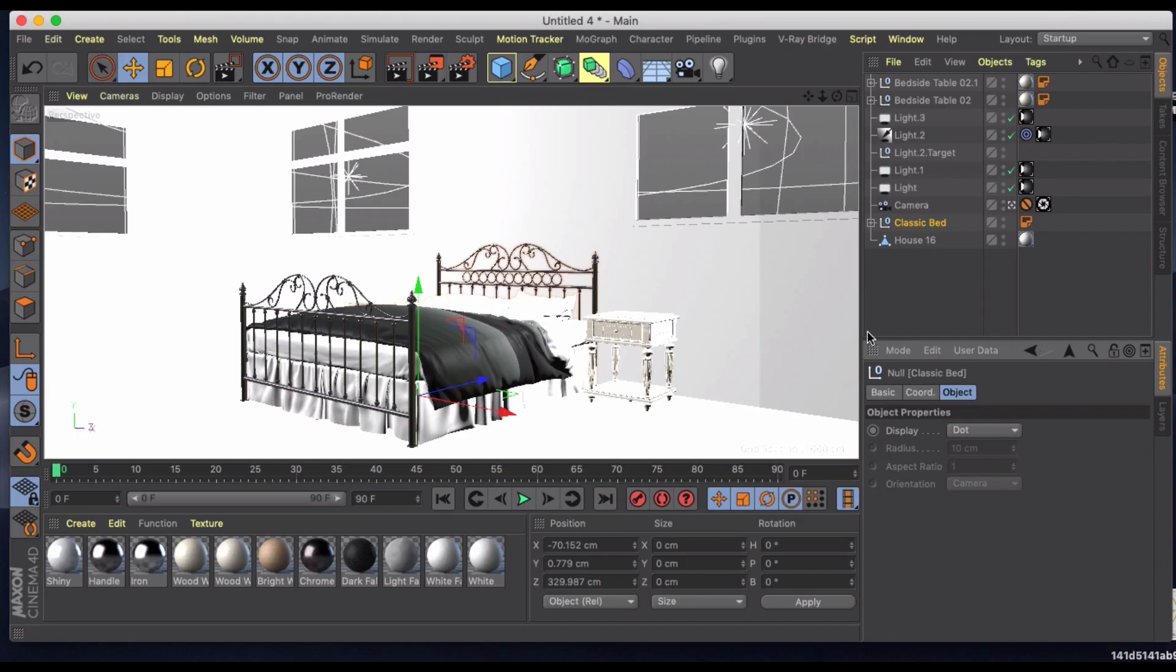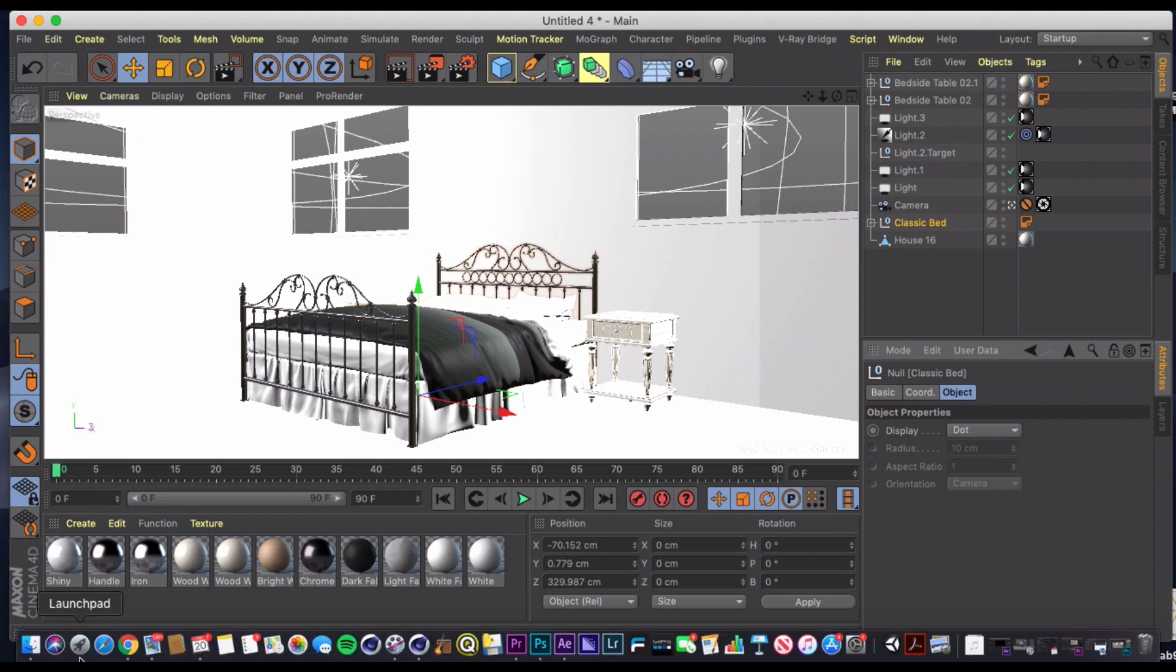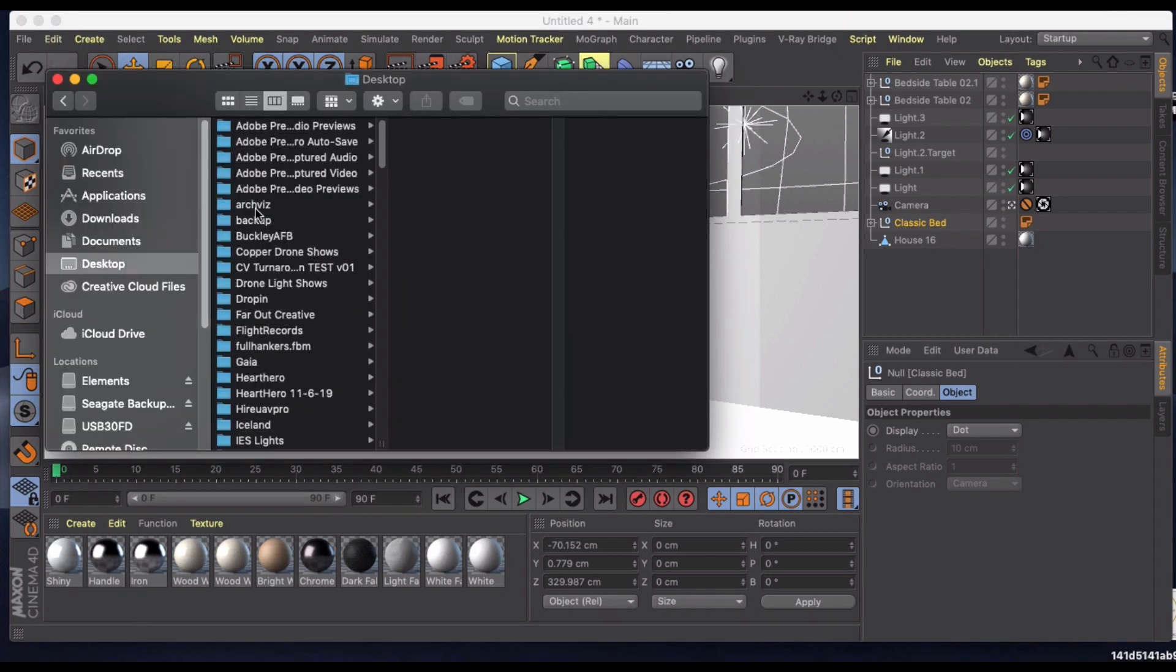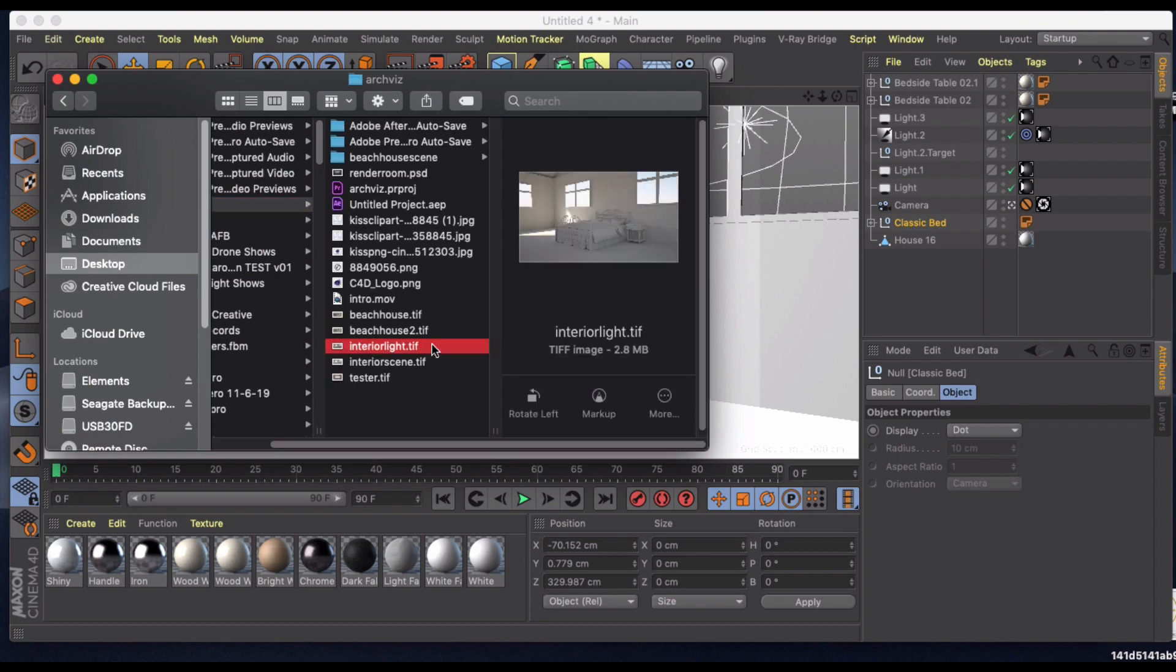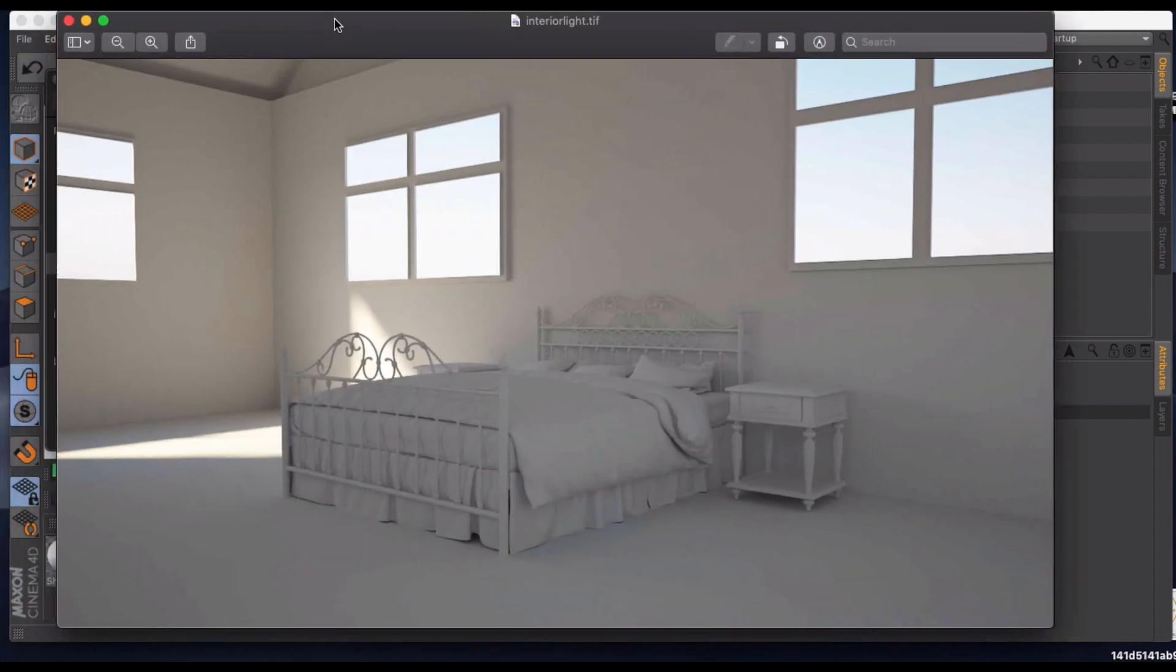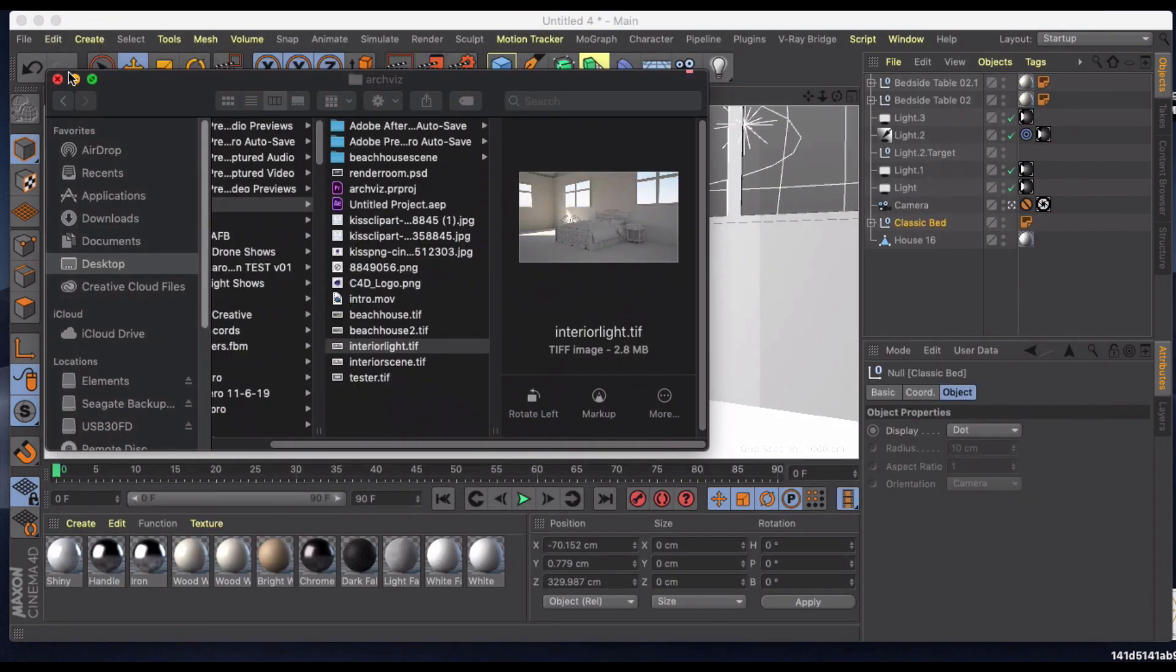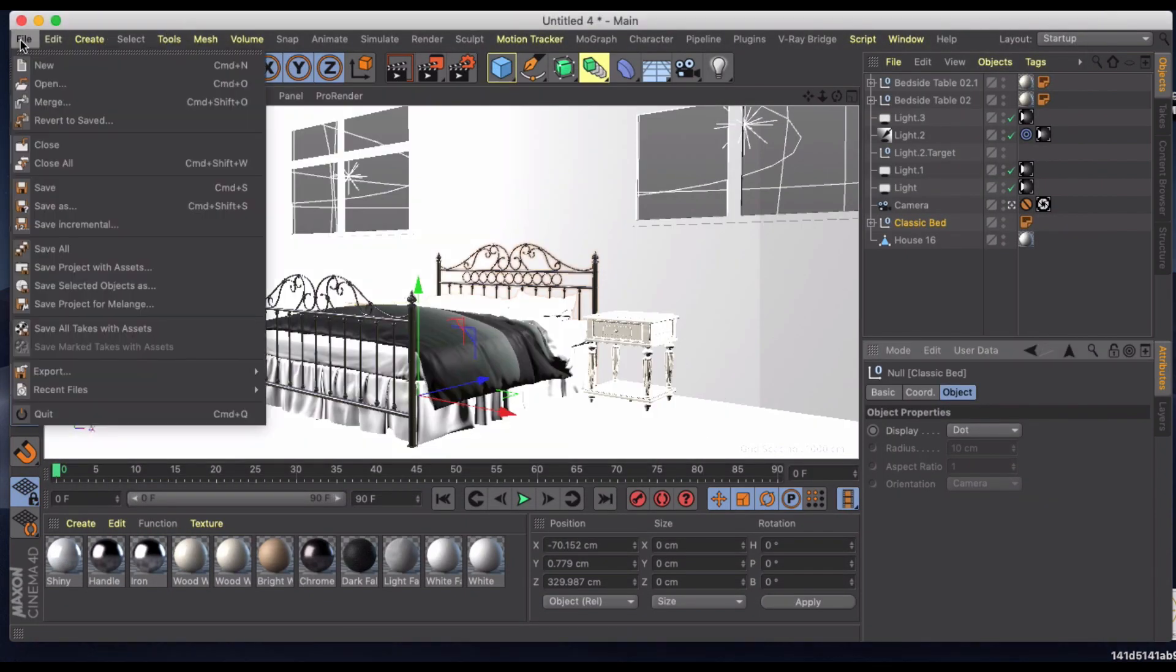Welcome to another Cinema 4D tutorial. This time we're going to be doing interior lighting in V-Ray. So I'm using Cinema 4D R20 and V-Ray 3.7. I've set up this scene here and rendered it out and my render came out looking like this. So I'm going to show you how to achieve this effect from scratch.